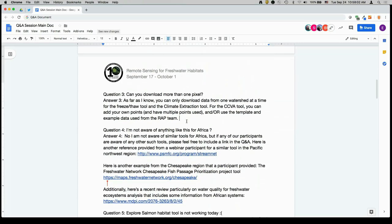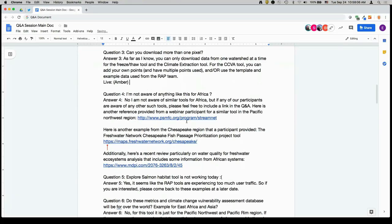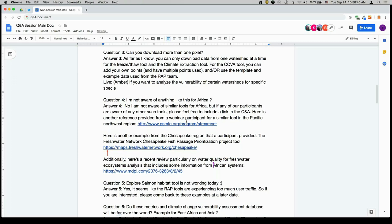The next question: can you download more than one pixel? As far as I understand, you can only download data from one watershed at a time for the freeze-thaw tool and the climate extraction tool. However, for the final CCVA tool, you can upload multiple points if you have data from that region and want to analyze the vulnerability of certain watersheds for your specific species — as demonstrated with the multiple bull trout points from the RAP team.